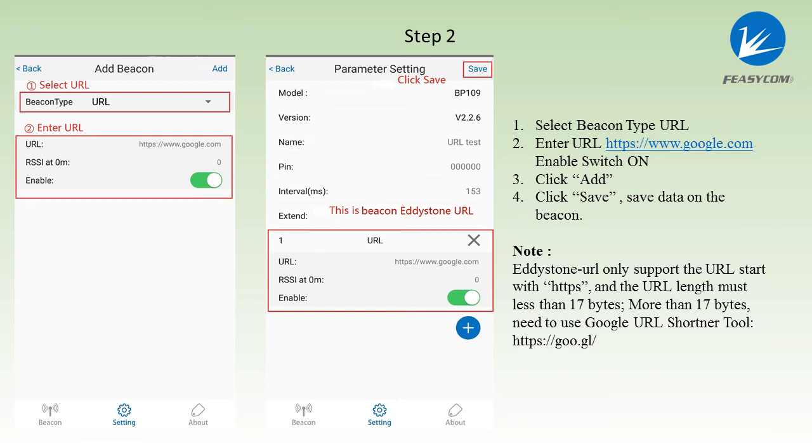Select beacon type URL. Enter the URL Google.com. Enable switch on. Click add and save the data on the beacon. Please notice.